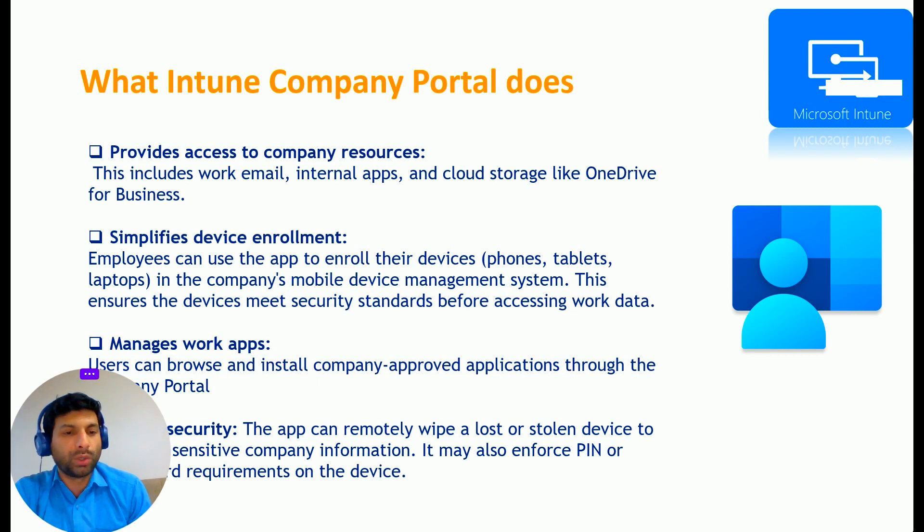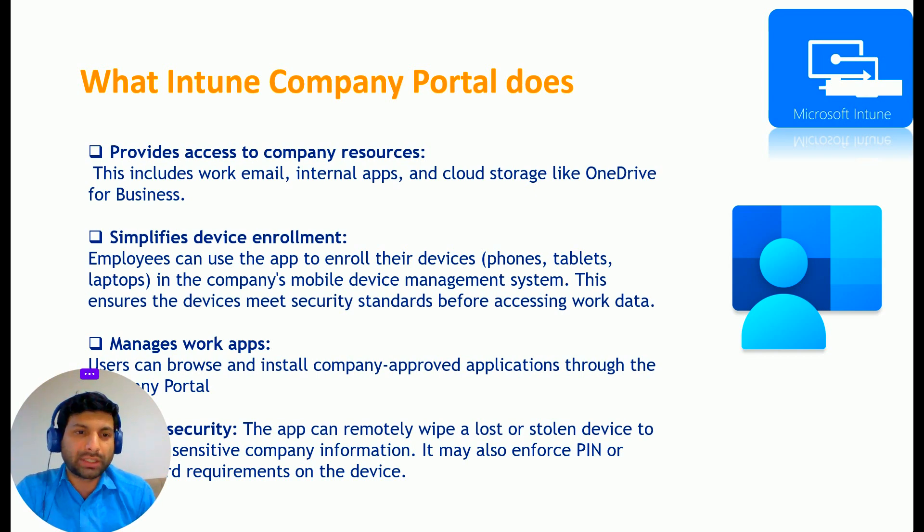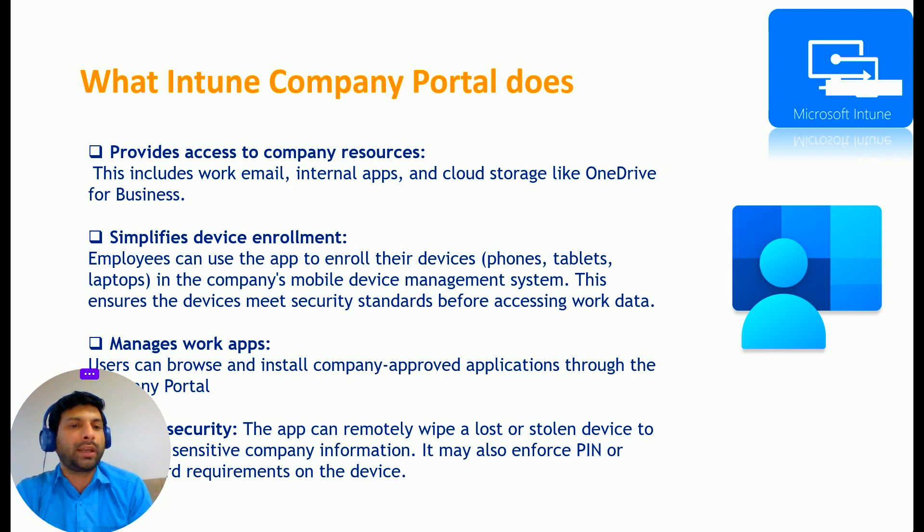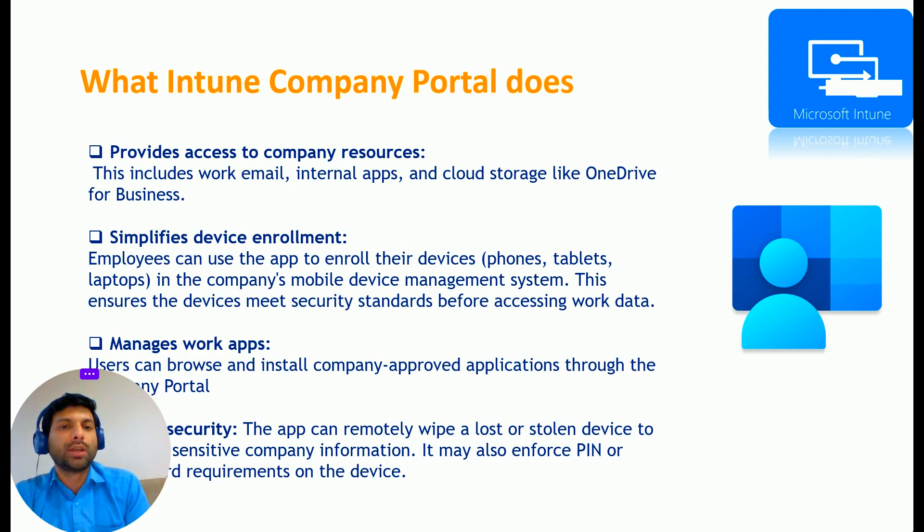The first benefit is that it provides access to company resources as mentioned just now. This includes work email, internal apps, and cloud storage like OneDrive for Business and all that stuff. So you can access all those company resources through Company Portal.